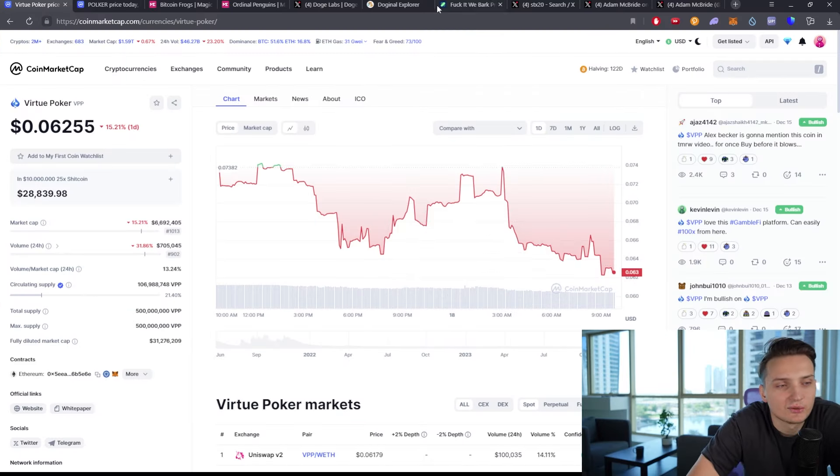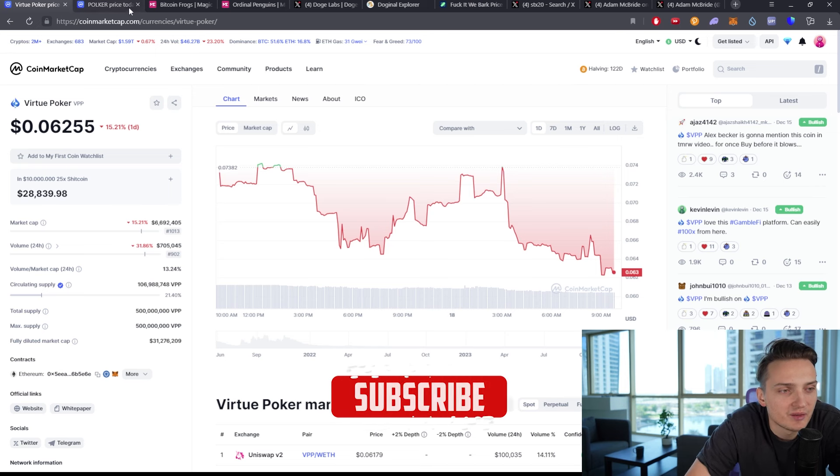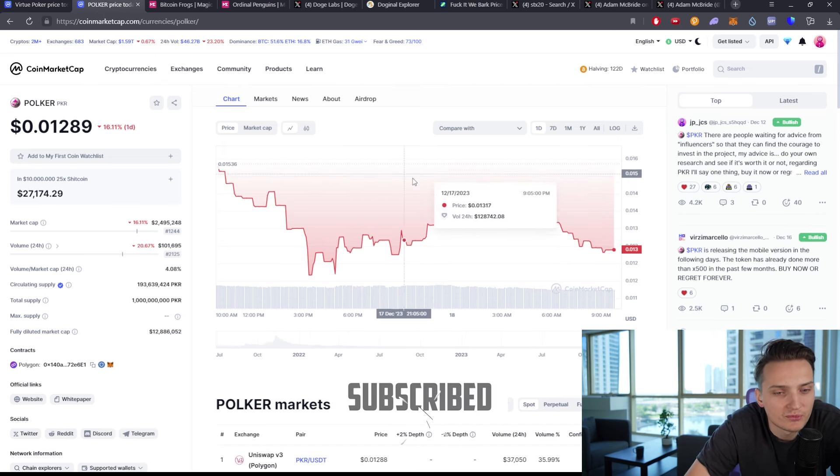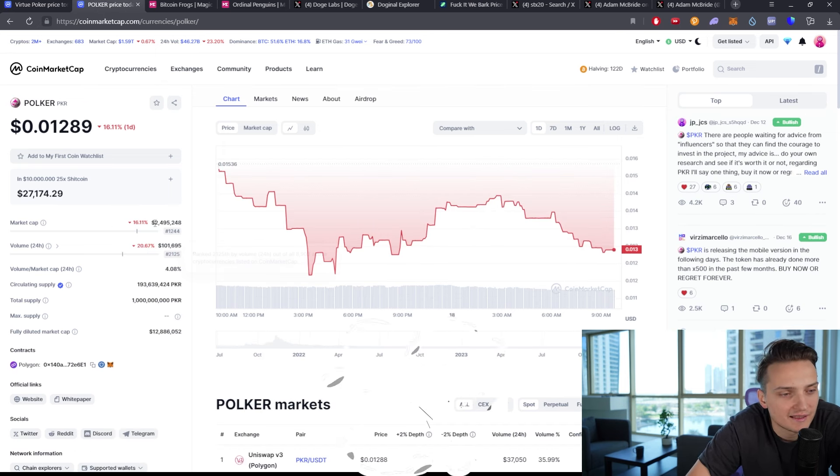Today we'll talk about Alex Becker not pumping our bags this weekend, maybe he will do the next one. Bitcoin Frogs, overall market correction, different ordinals on different chains, and Bells blockchain, the original first project of Dogecoin founder. Let's start with VPP and POLKER as we see them tanking a bit. Yesterday was a very bad day for me in terms of trying to fight my emotions.